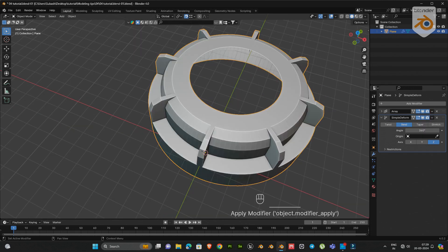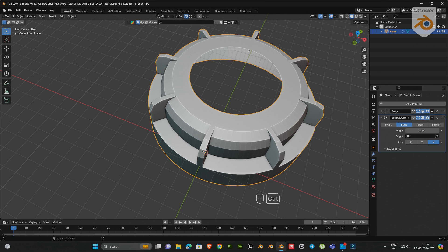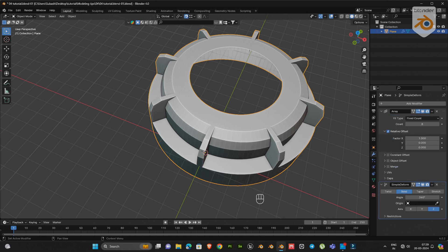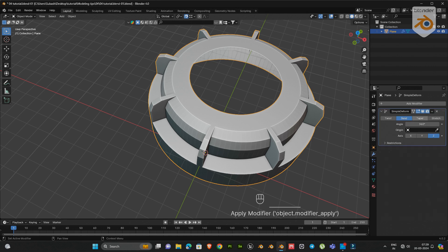Next apply the mirror modifier. Then go to array modifier and enable the merge option. Now apply all modifiers.